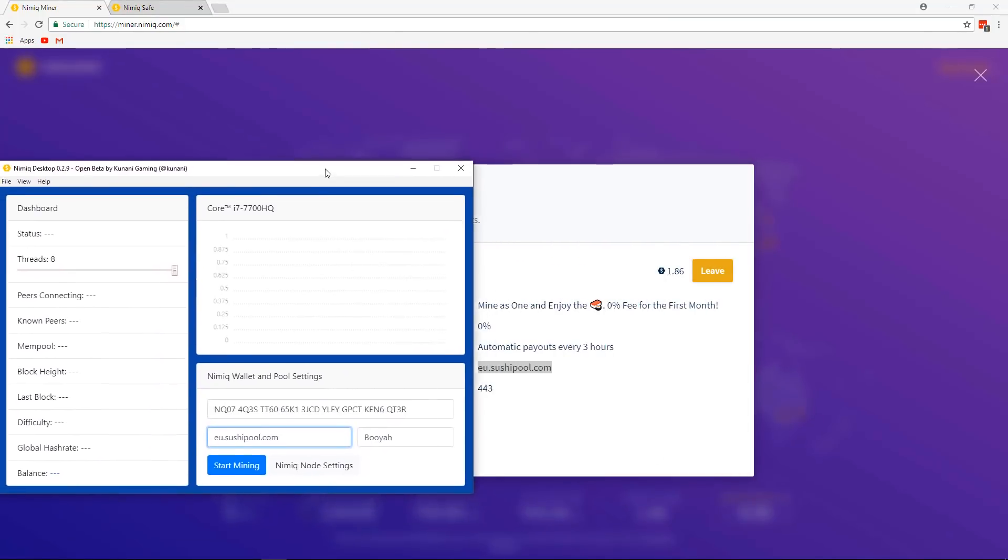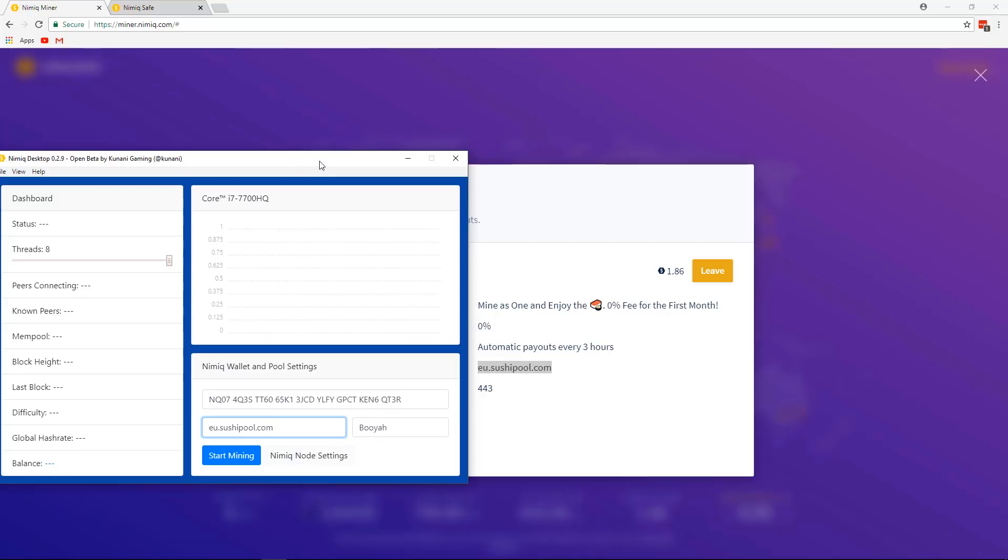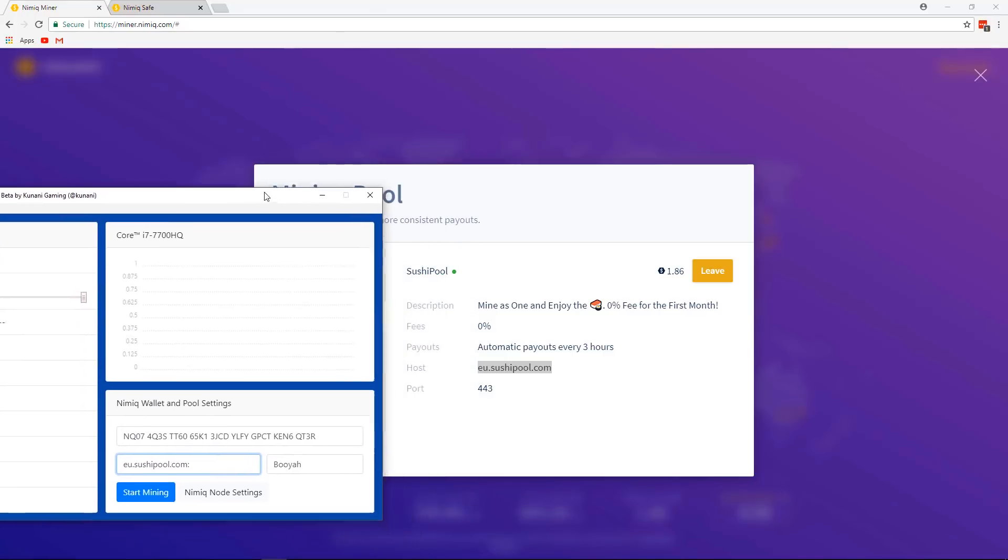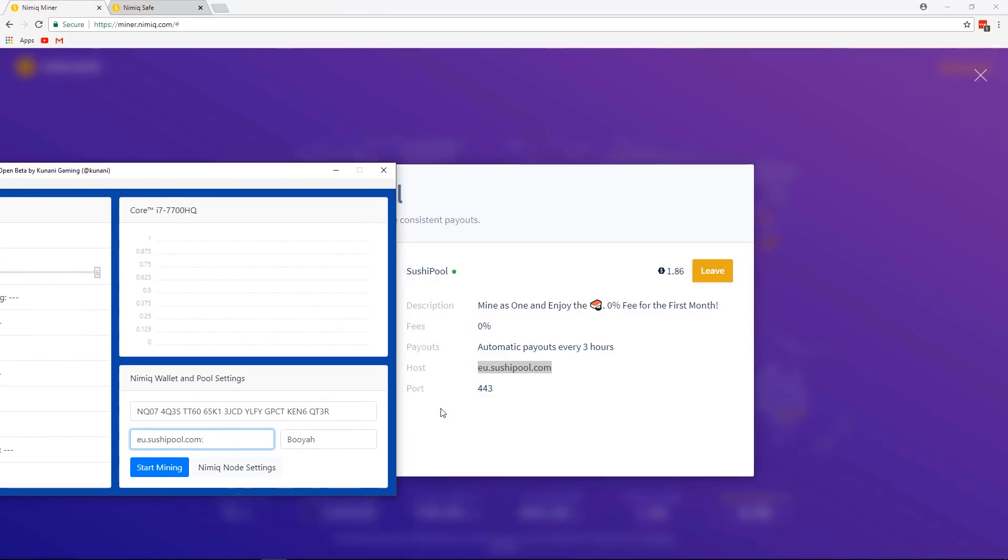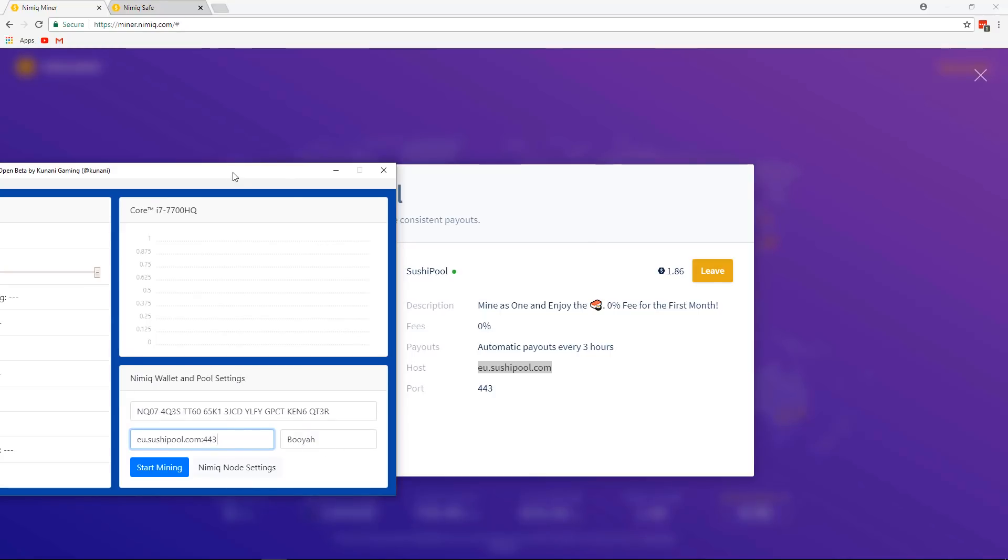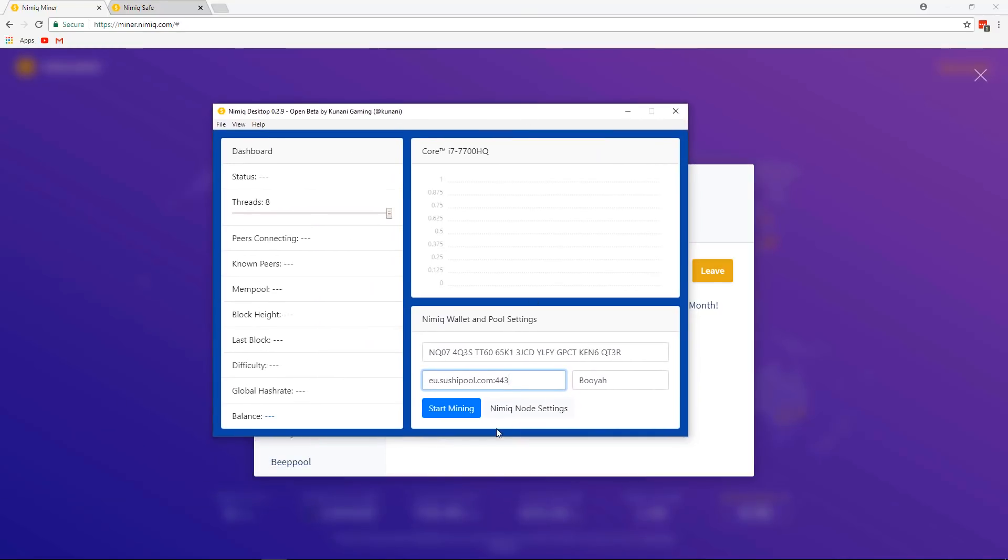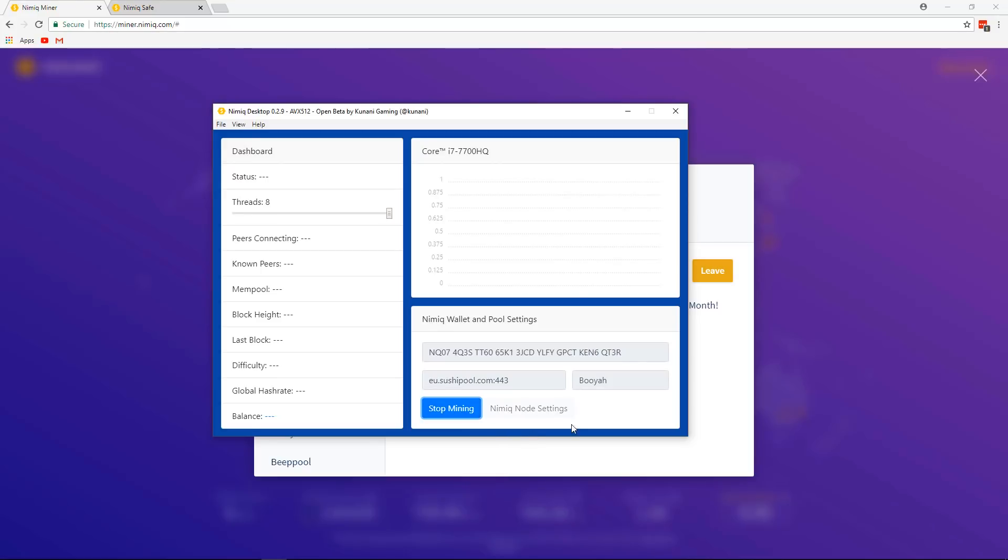I'm just going to put this aside and then you want to put a colon. So the two little dots, one above the other one, and then you want to type out the port number. So for the sushi pool, it is 443. And if you don't put this here, then you'll basically just be solo mining, but we want to mine with a pool. You can choose your threads and if everything looks all good, start mining.